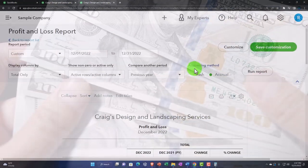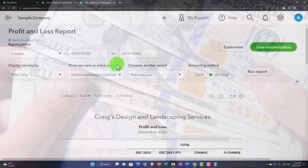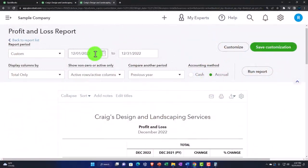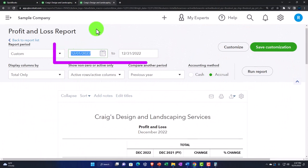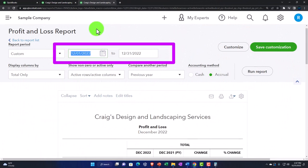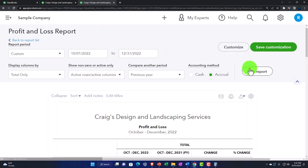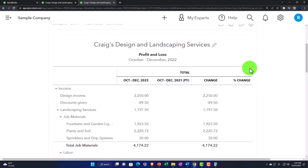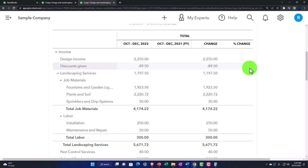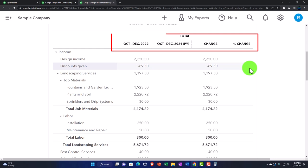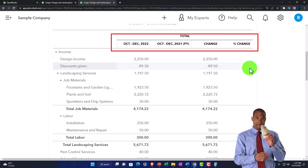We could do the same thing comparing the current quarter to the prior year quarter. I can say the quarter data is from 10-01-22 to 12-31-22, run it, and then it'll take the previous year. So there's the prior year on the prior quarter.